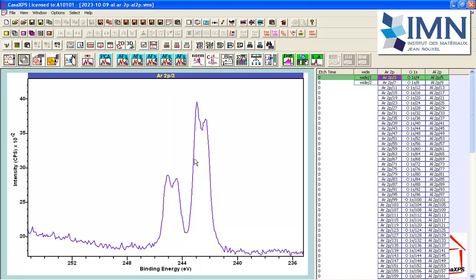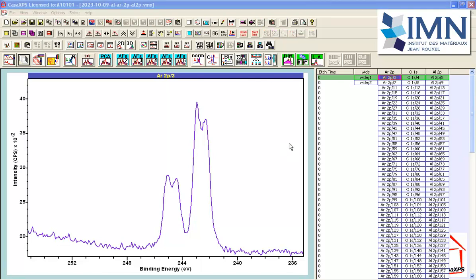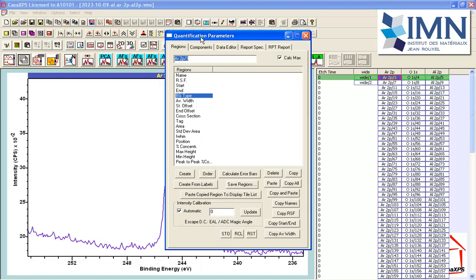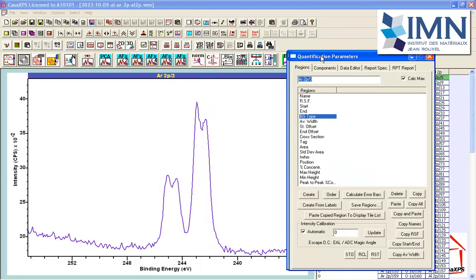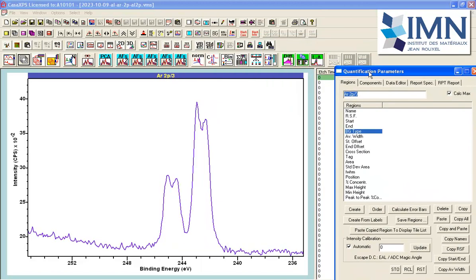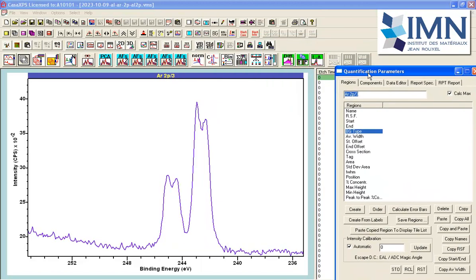This is important for peak fitting because we can use this to construct constraints that help guide the peak model to a more reasonable solution than if we don't use any constraints at all. I will now construct a peak model based on observation of what I can see in the data. I will bring up the Quantification Parameters dialog window, which provides options for creating a background and component peaks based on synthetic line shapes.